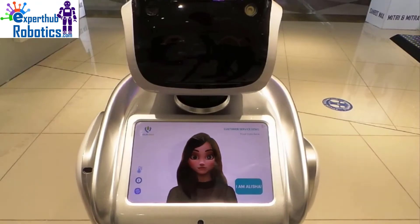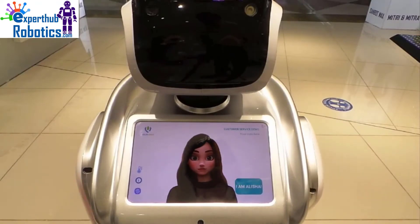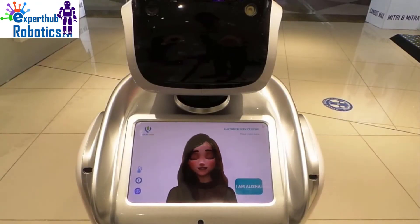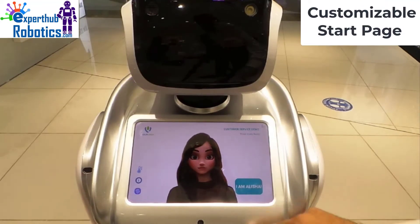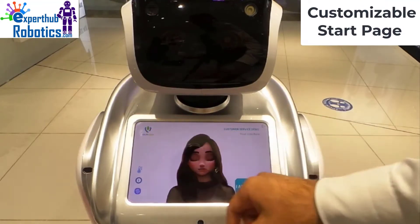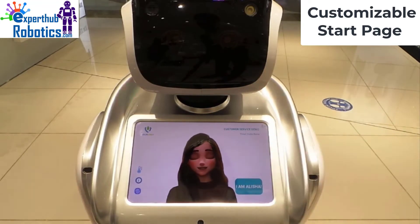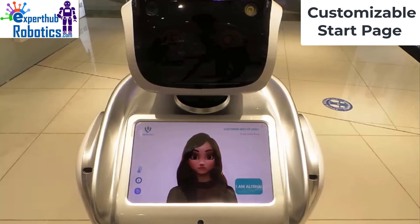In this video we're going to show our customer service demo application. This is the starter page for our application. Everything on this page, from the GIF file to the robot name, the company logo, and the company motto, is customizable and totally changeable. Also, the color code for all the buttons used in this application is changeable.